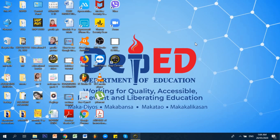Hi guys, this is Teacher Michelle. I will be sharing with you a piece of information or idea that I can use to create a better and more conducive virtual classroom for Google Meet. Since, as we know, especially here in the Philippines, we are shifting from a face-to-face setup to a virtual classroom setup.